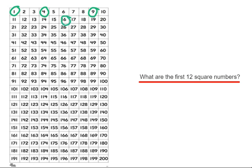Our fifth square number is 5 5s, which is 25. Our sixth square number is 6 times 6, which is 36. Our seventh square number is 7 7s, which are 49.